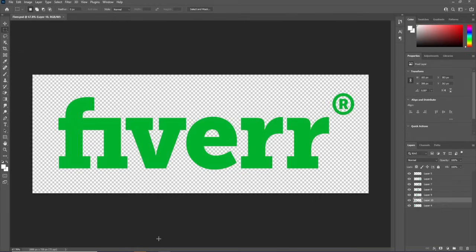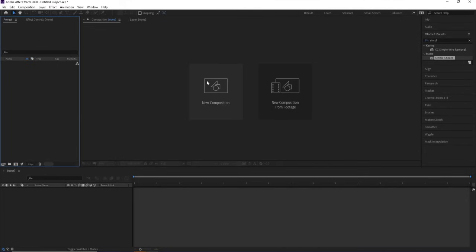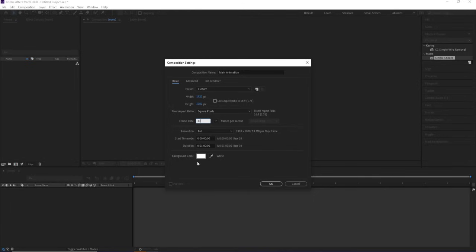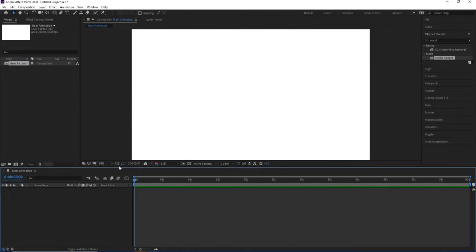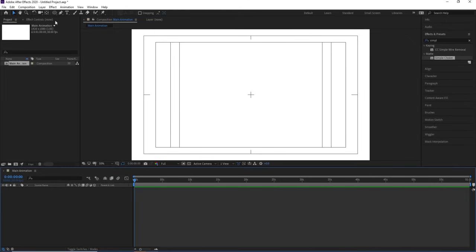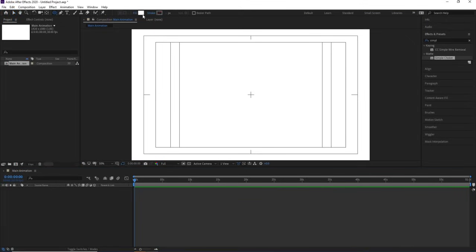Now we'll save this file and go to After Effects. Create a new composition — name it Main Animation, width 1920, height 180, frame rate 30, duration one minute, and background color white. Hit OK. Then go to the Grid and Guide options and enable Titles and Action safe.